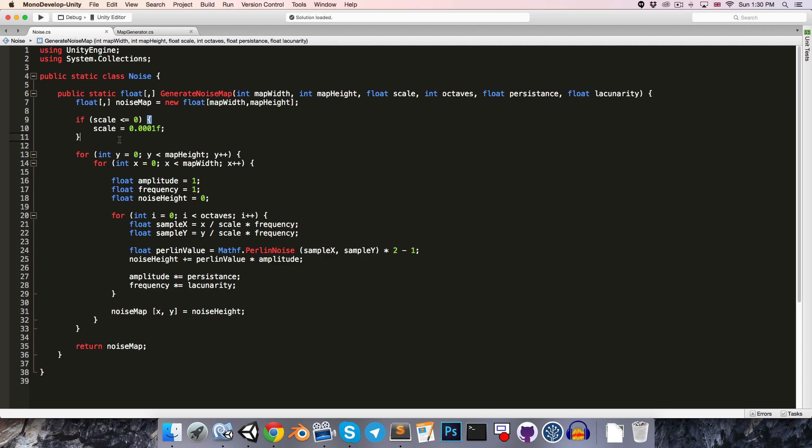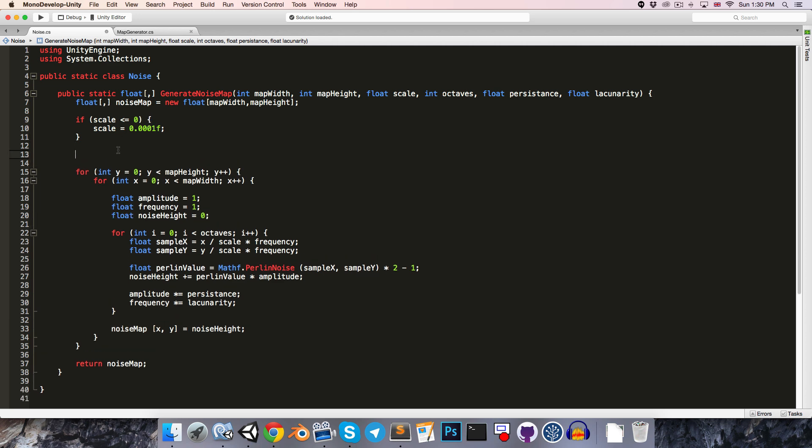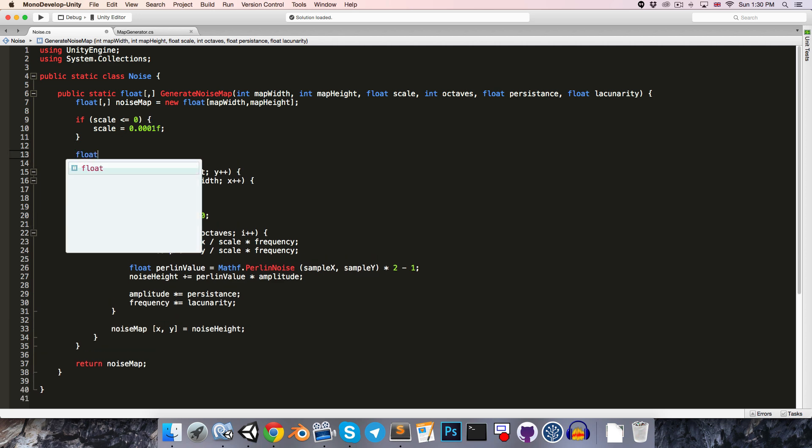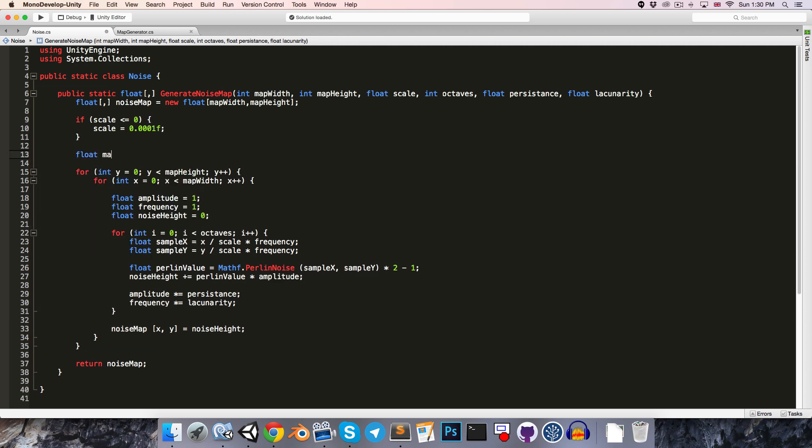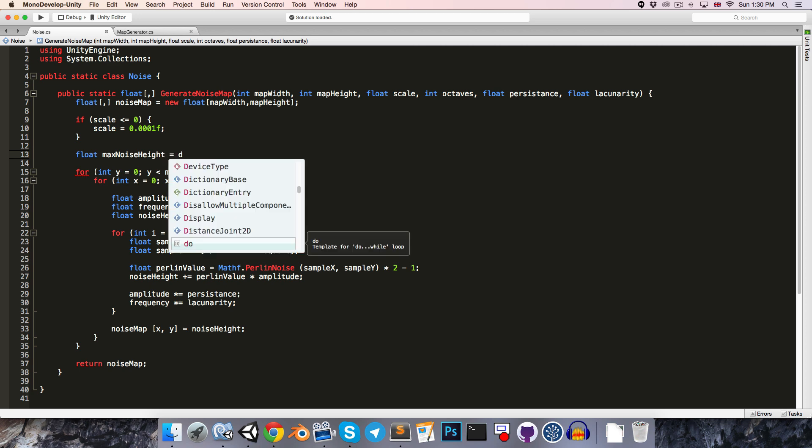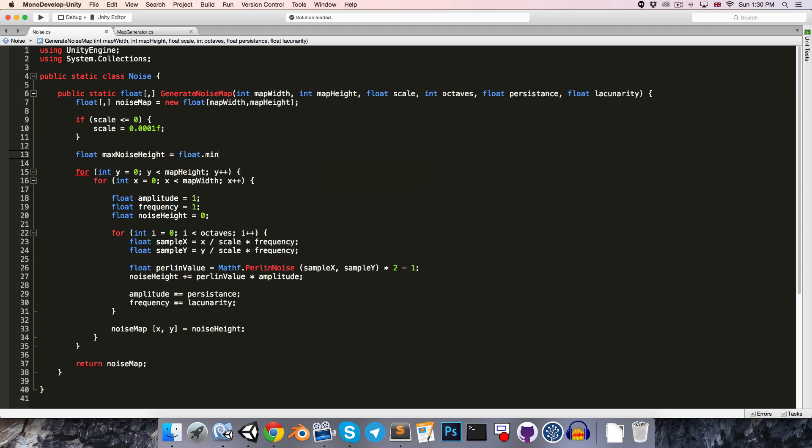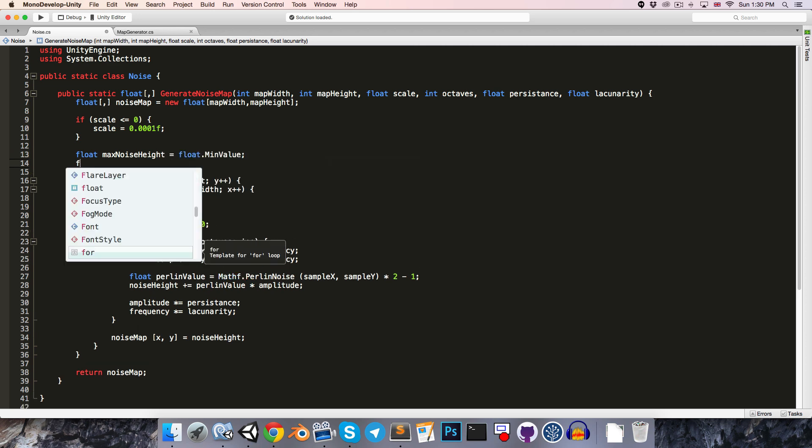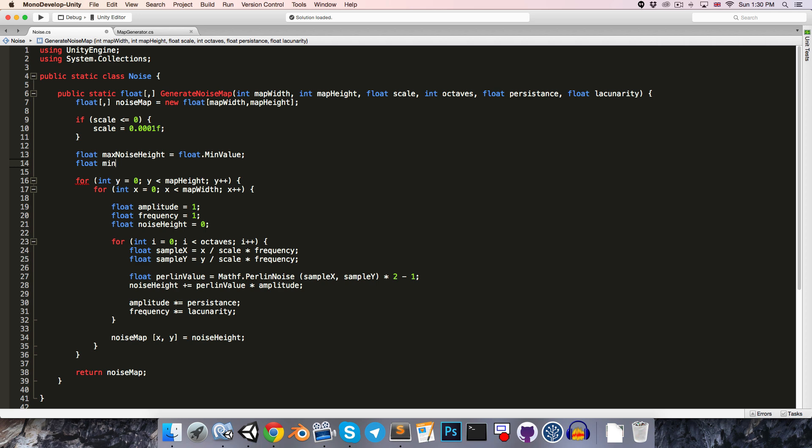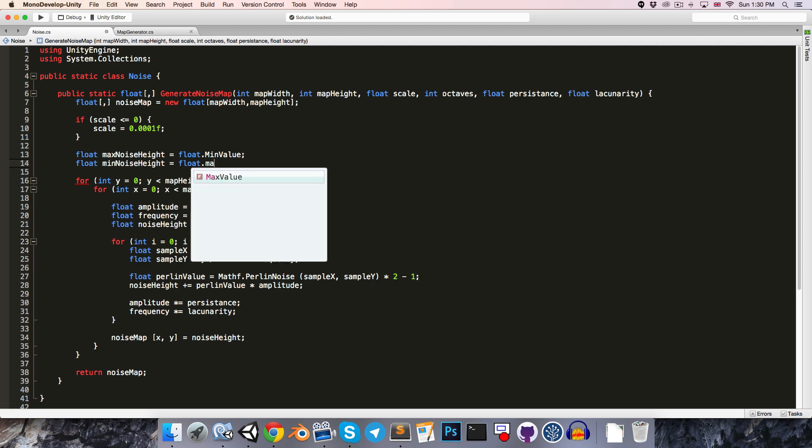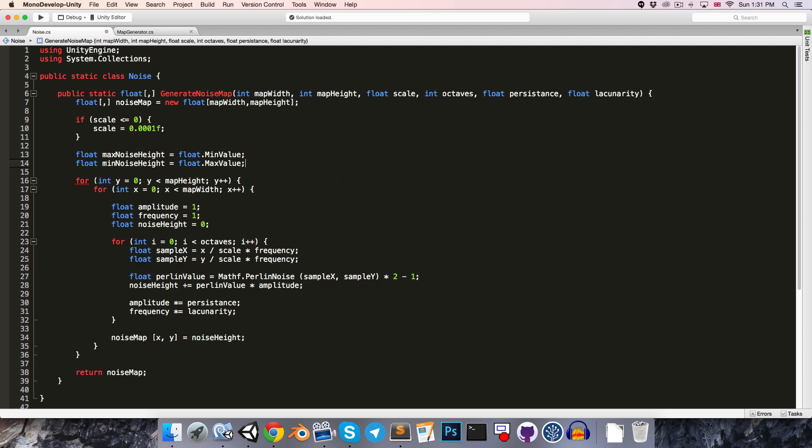So outside of all of our for loops, let's create a float for the max noise height, set that equal to float.minValue, and then float minNoiseHeight will be equal to float.maxValue.